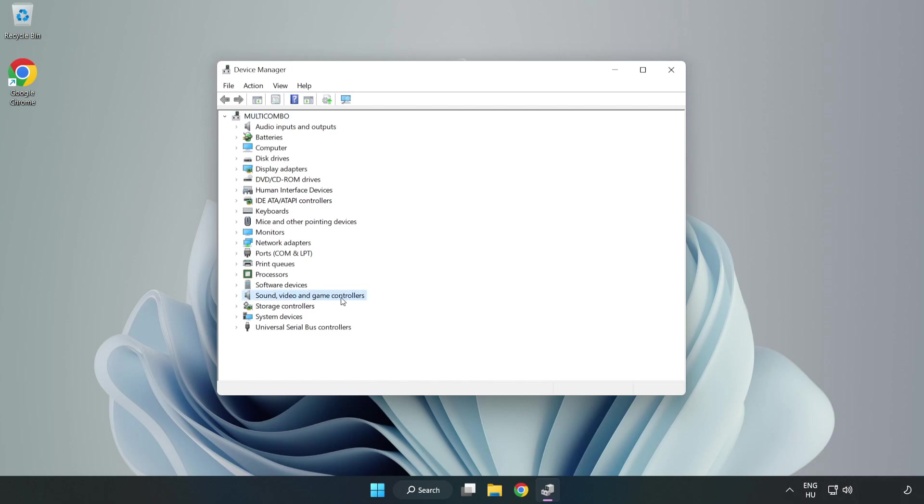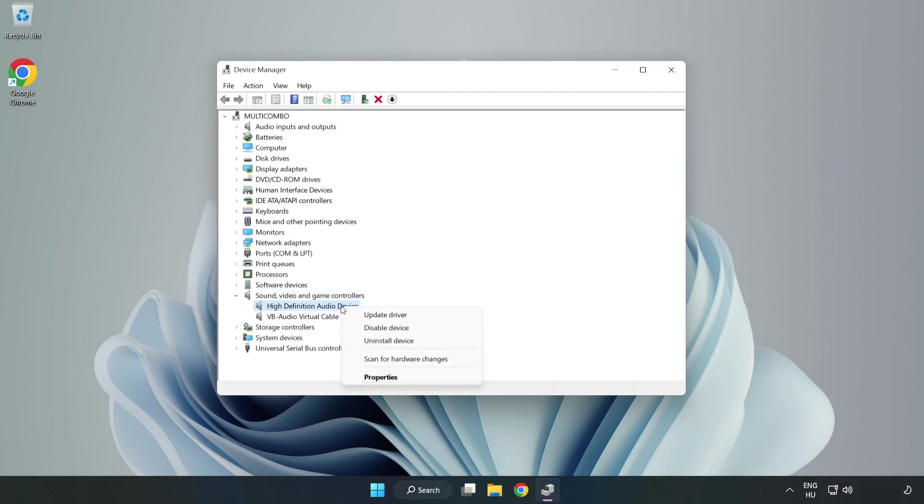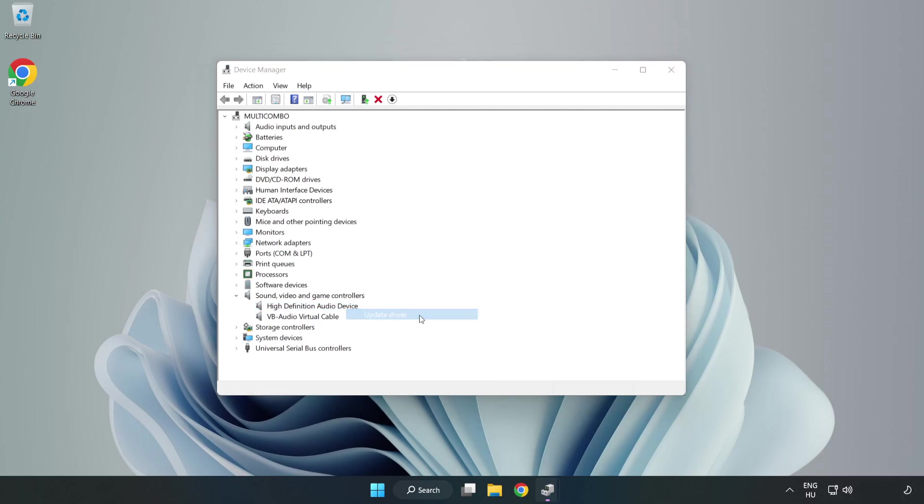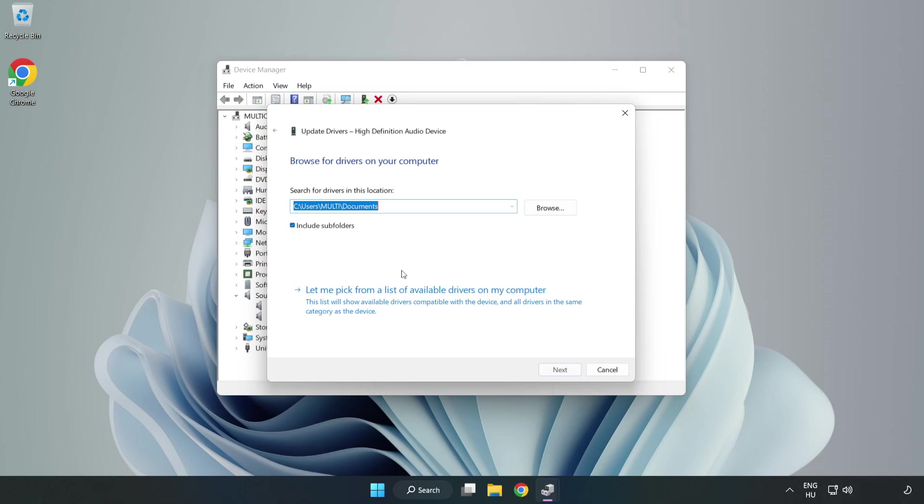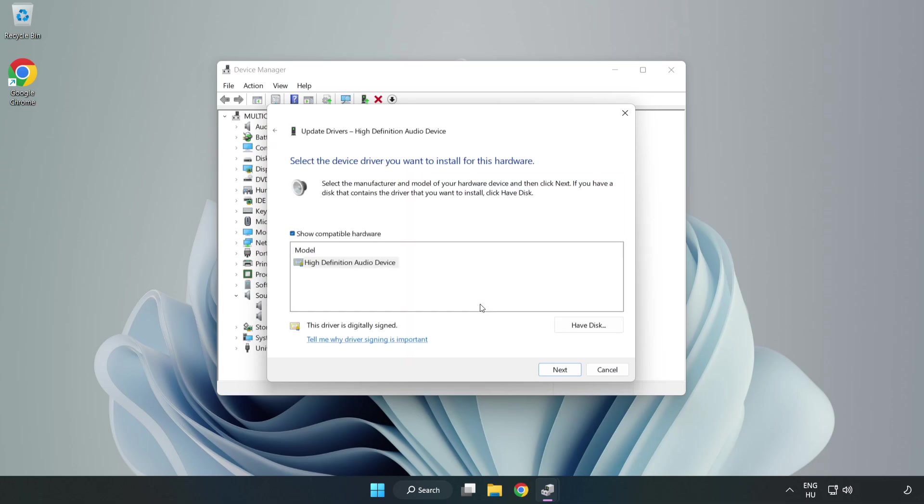Click Sound, Video, and Game Controllers. Right-click your used audio device and update driver. Click Browse My Computer for Drivers, then let me pick from a list of available drivers on my computer. Click your used audio device and click Next.